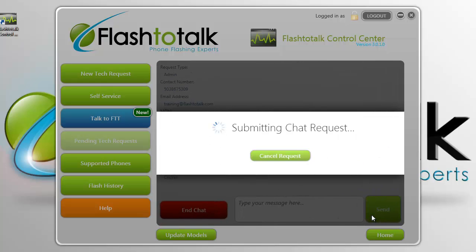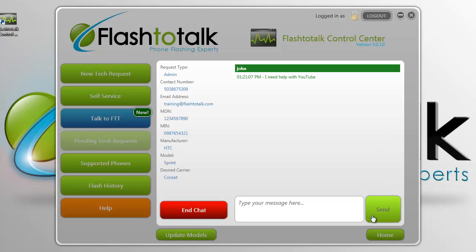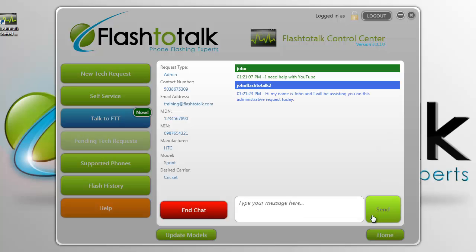You will then be placed in line and wait for the next available Flash to Talk representative. Here the Flash to Talk representative will be able to provide assistance through the chat.